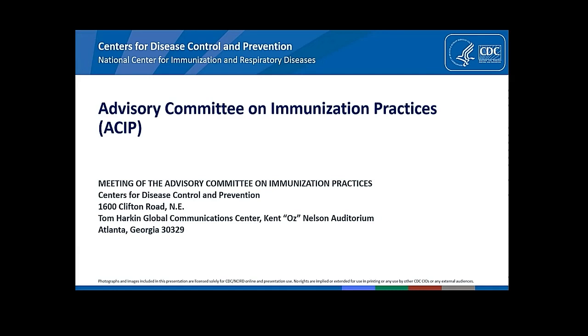Good morning. I am Sybil Cineas. I am an internist and pediatrician and Associate Professor of Medicine and Pediatrics at the Warren Alpert Medical School of Brown University. I have no conflicts.